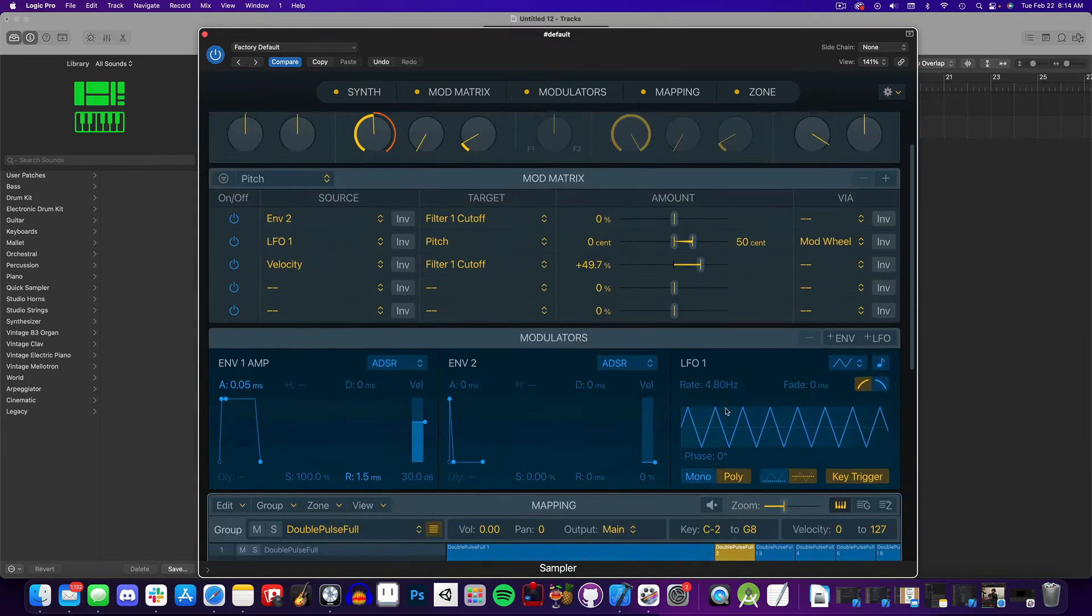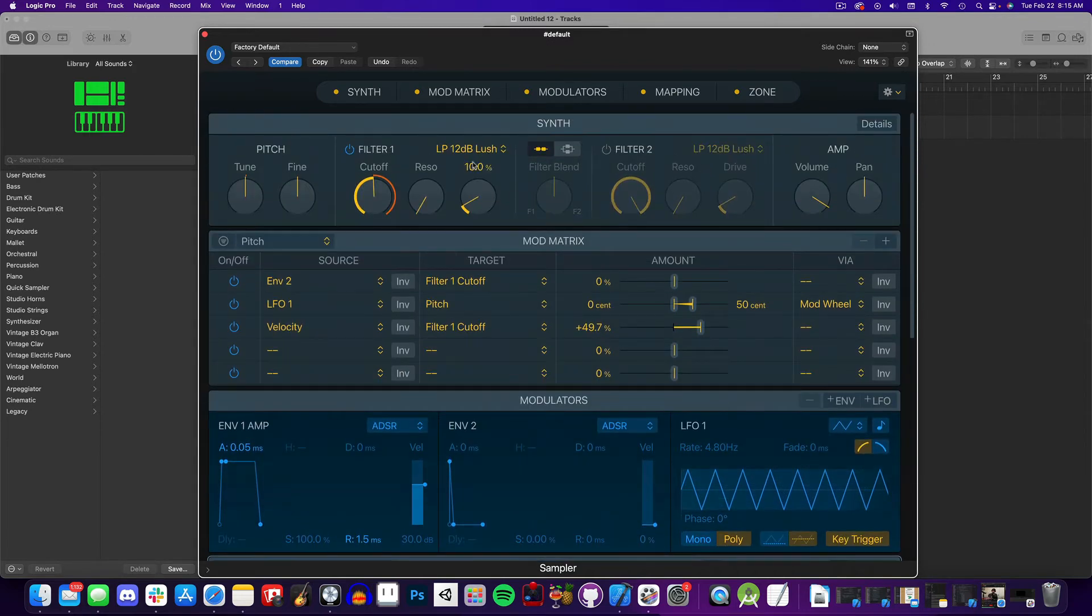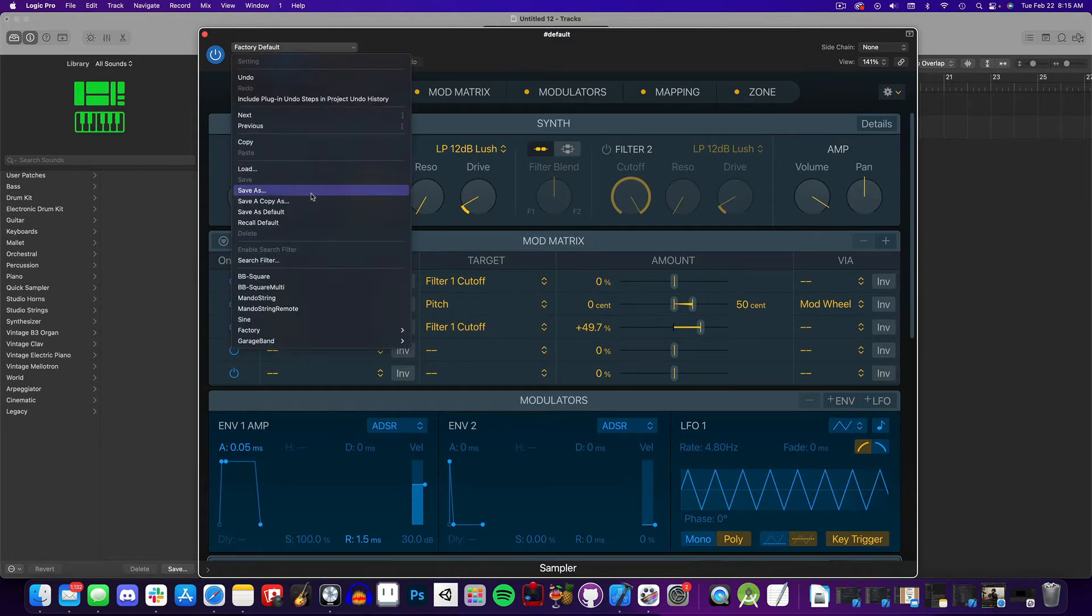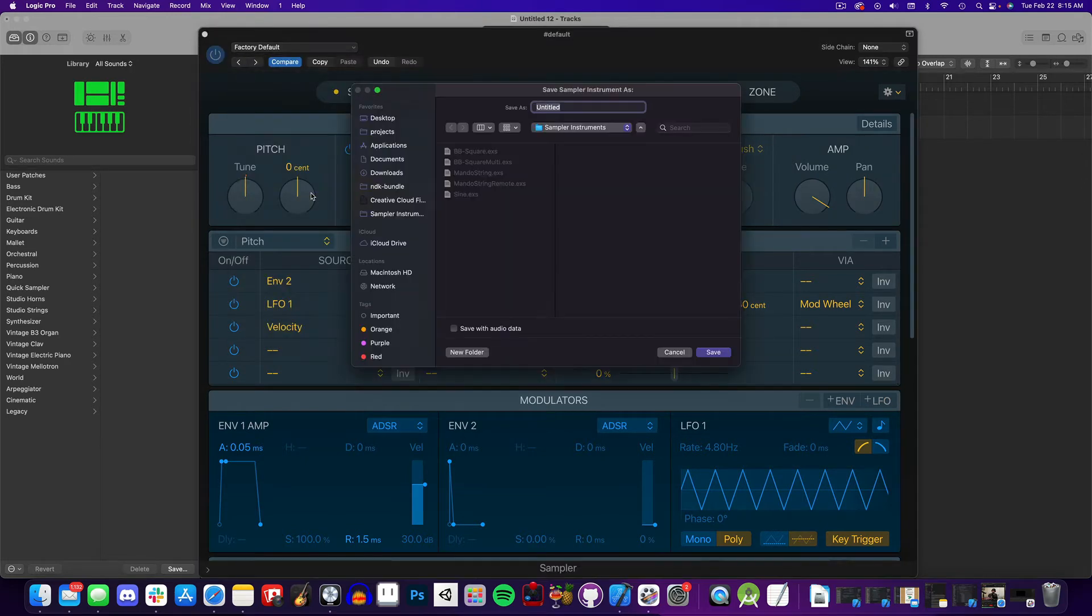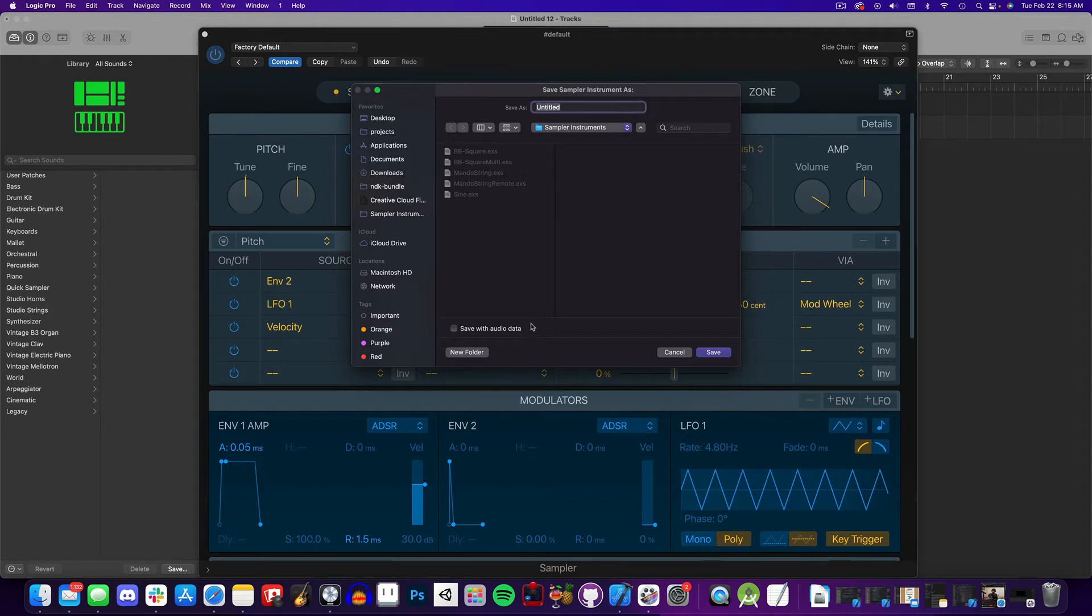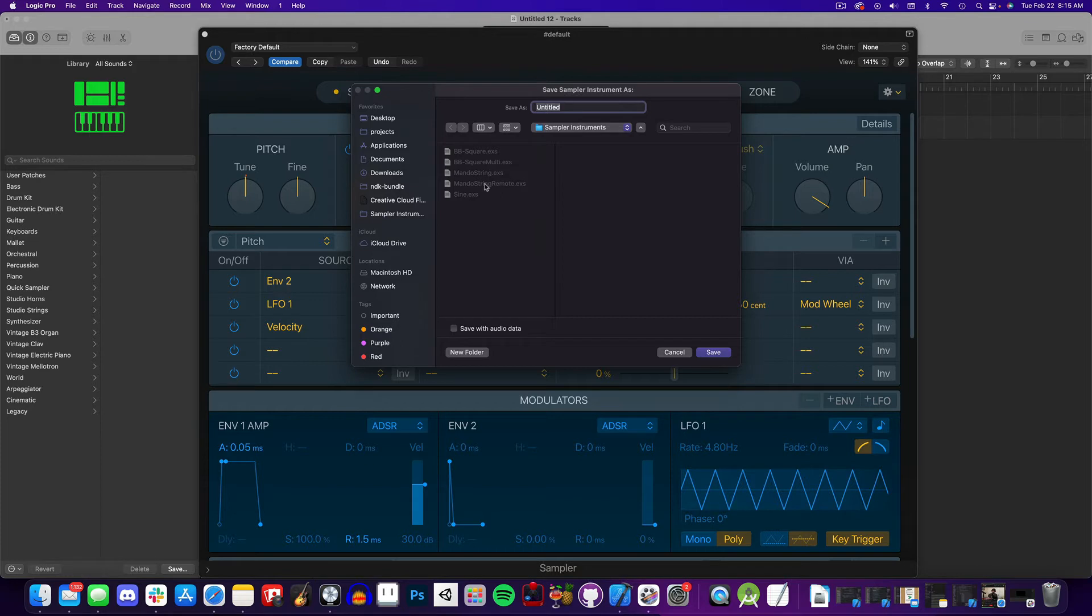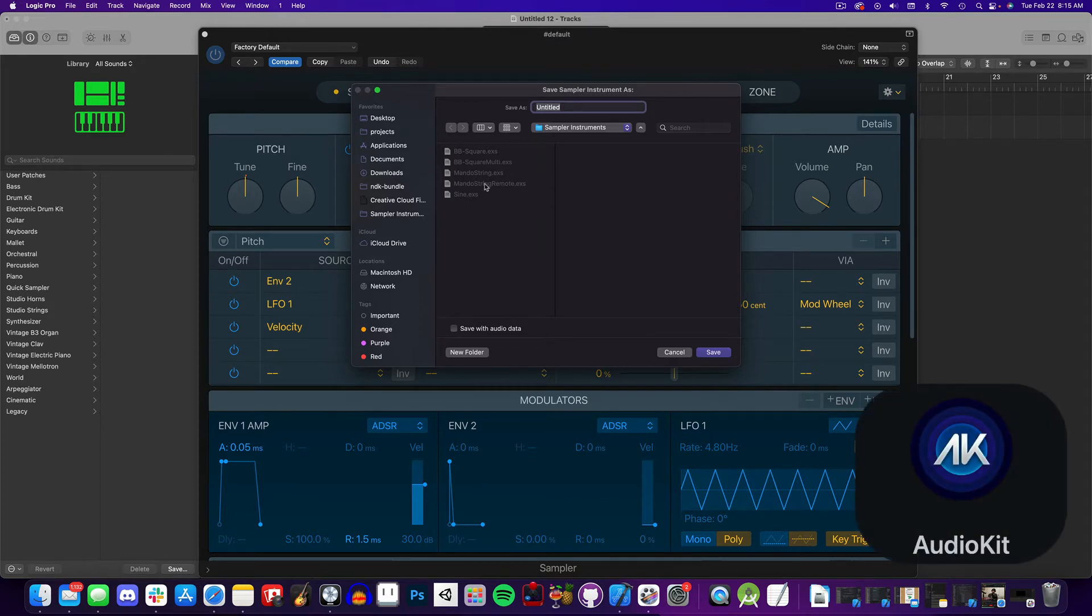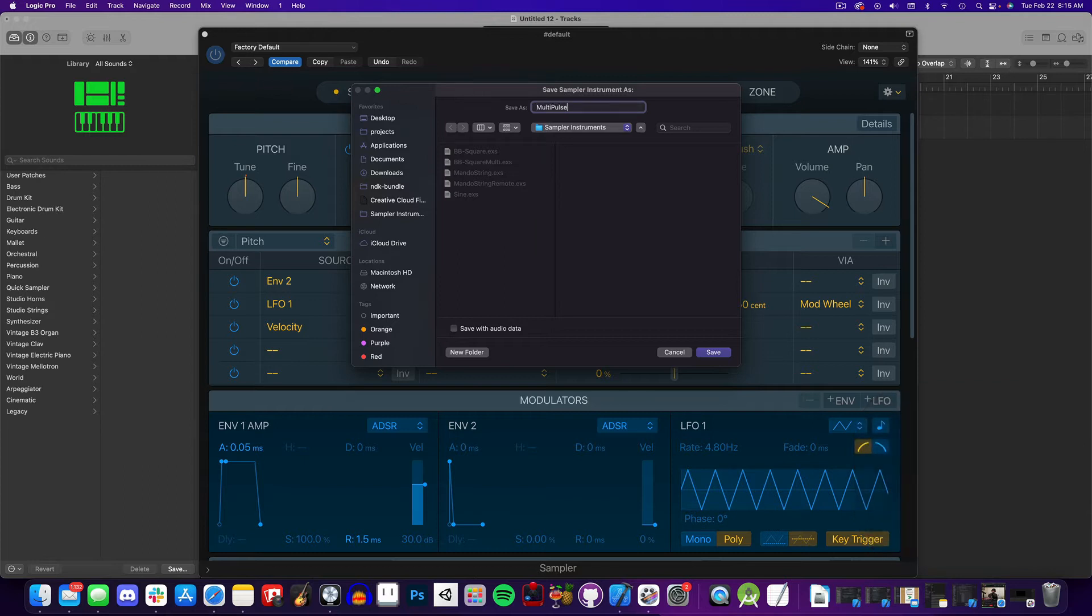Once you get the sound just how you like it, it's time to save our EXS Sampler instrument. Go to the Sampler menu and select Save As. Notice this Save with Audio Data checkbox. With this setting toggled on, Logic will make a duplicate of your audio files in their file directory, and it will also update the file path to those sounds. If you're only planning on using this instrument in Logic, then it is fine to have that box checked. As a matter of fact, you should probably have that box checked, unless you have these sounds somewhere else on your computer and you are going to have them there forever. If you're saving this instrument for use in Audio Kit, leave this box unchecked and save the EXS instrument directly to your application. More on that later.